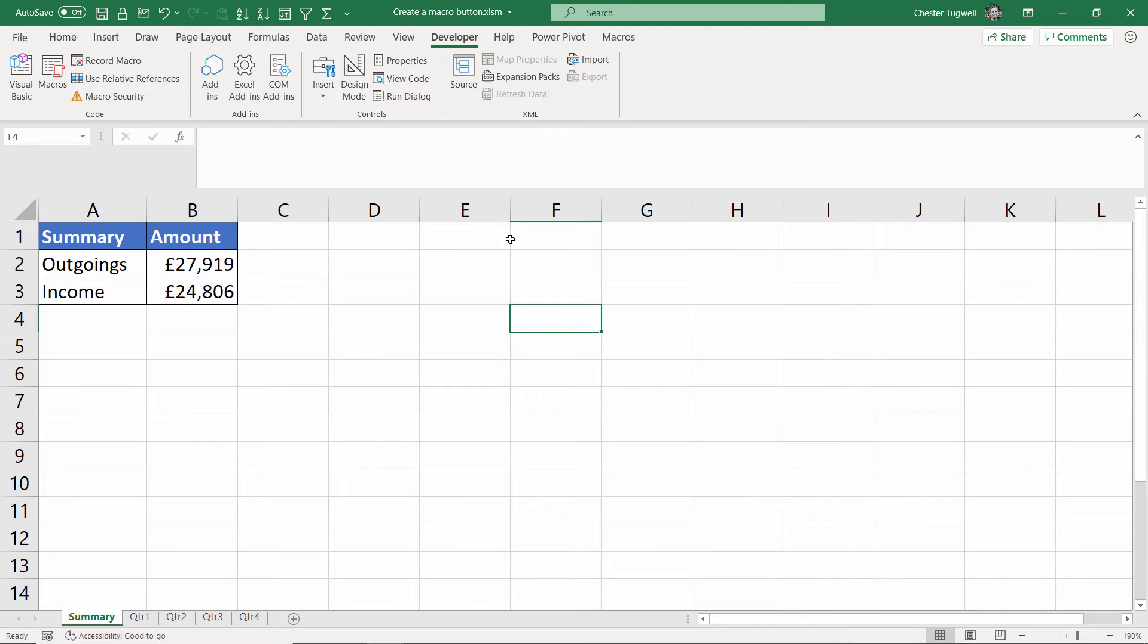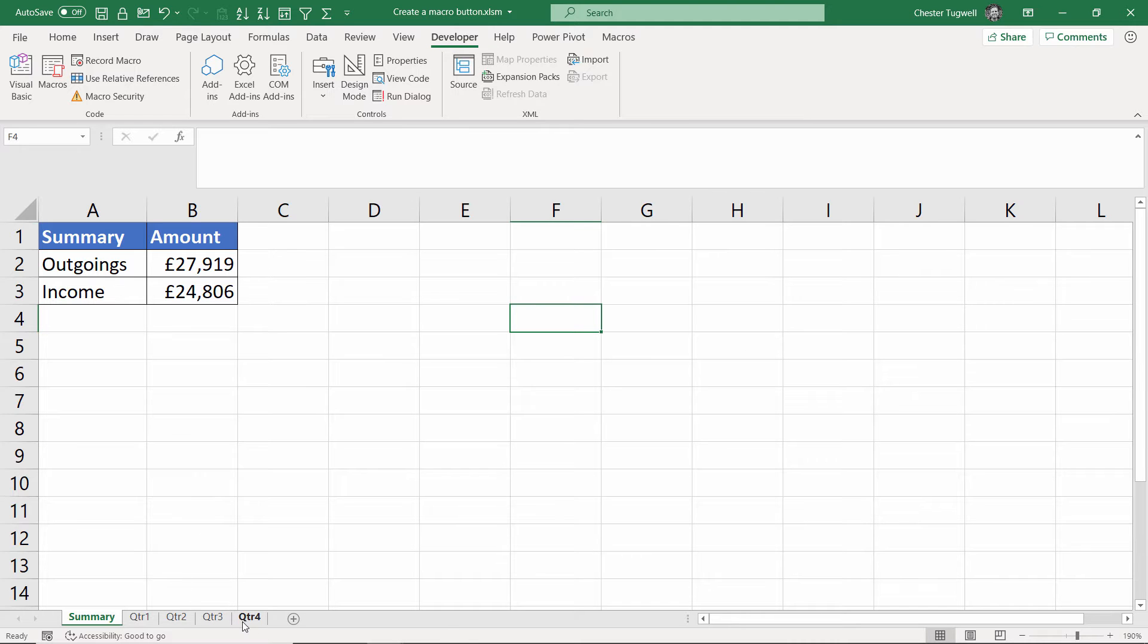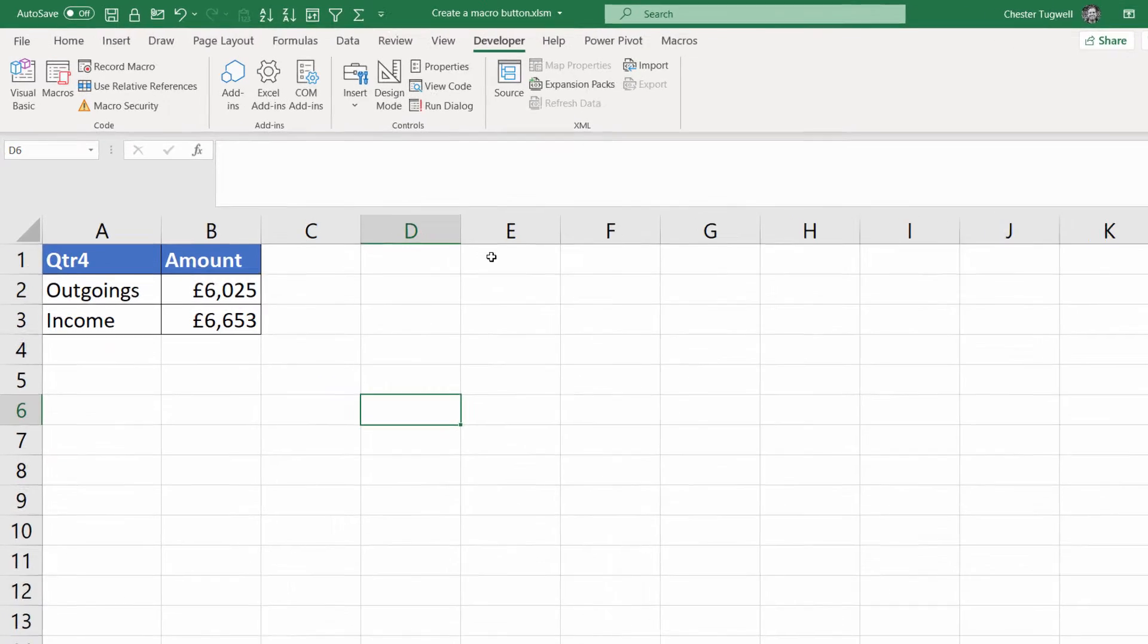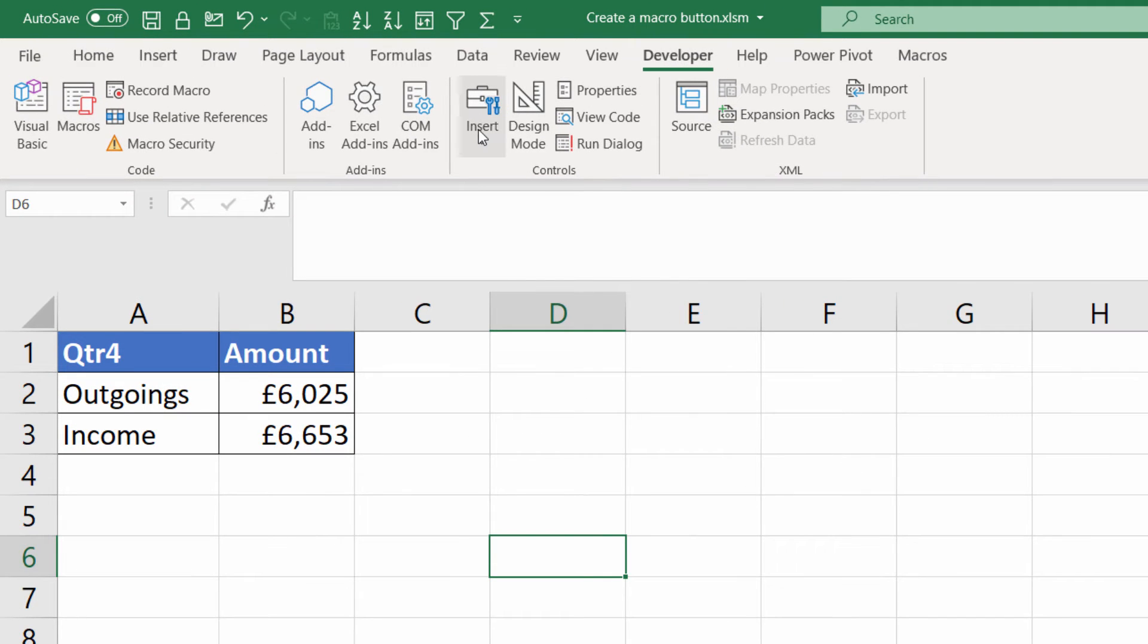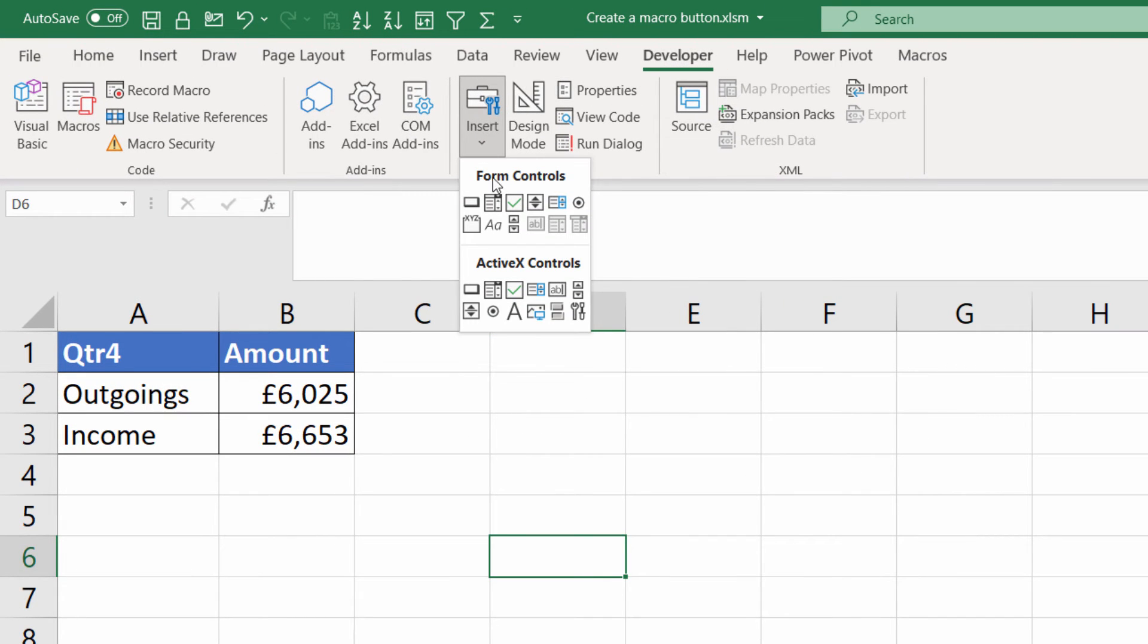So the first thing we're going to do is create a button using the form controls in Excel. I'm going to go back to my quarter four sheet where I want to create the button and on the developer tab I'm going to go to the insert menu and under form controls I'm going to click on the button button.